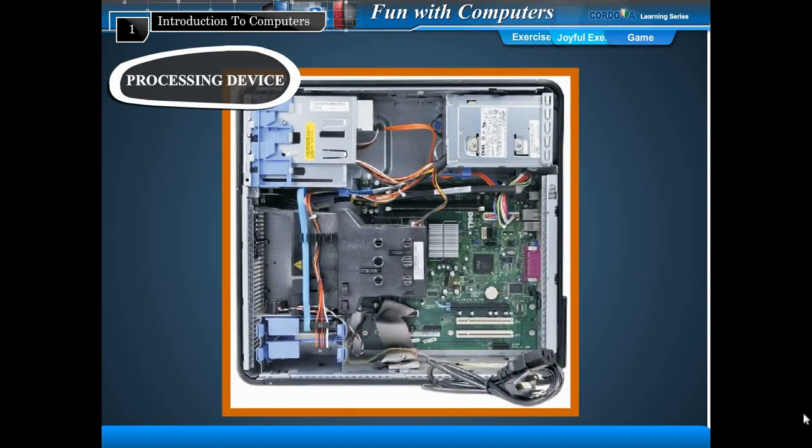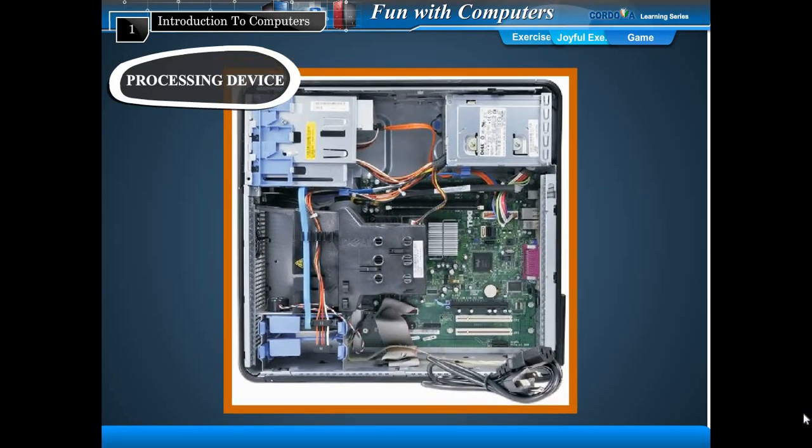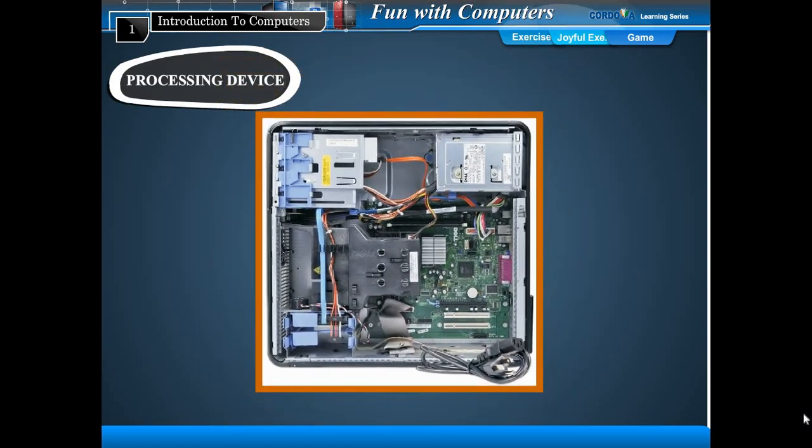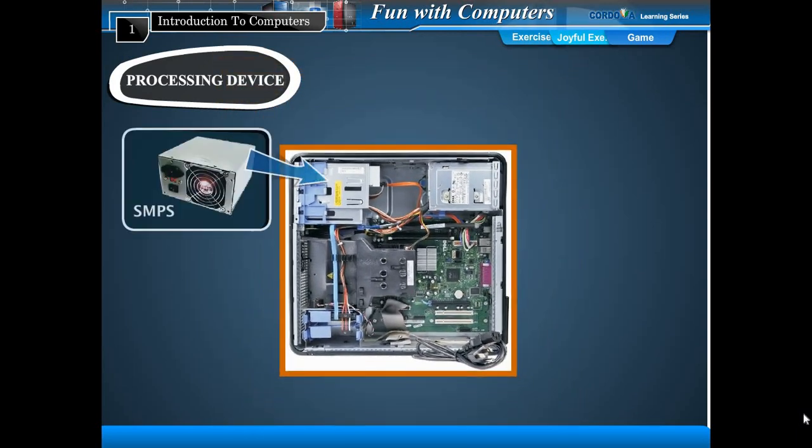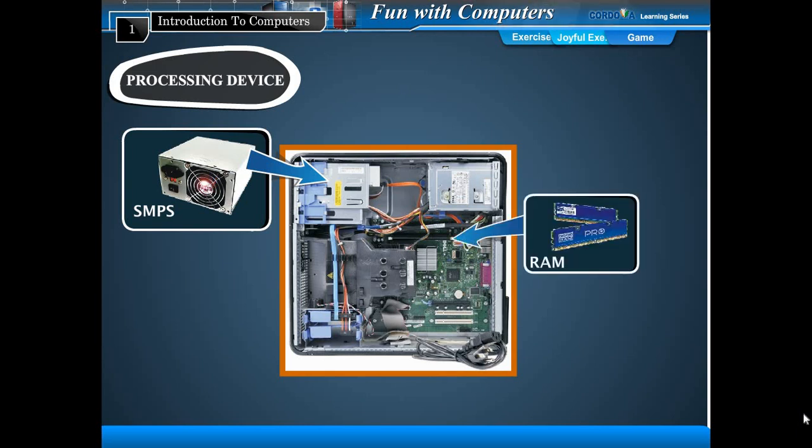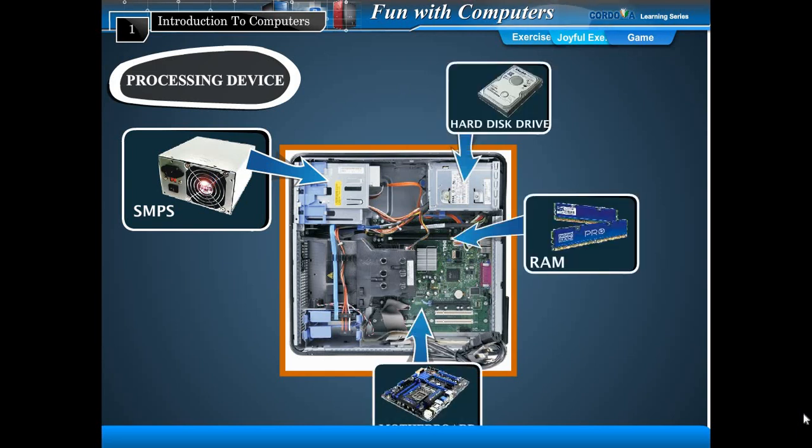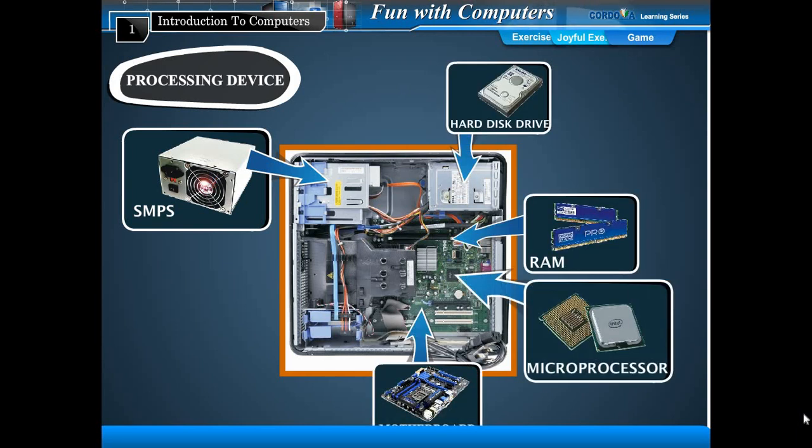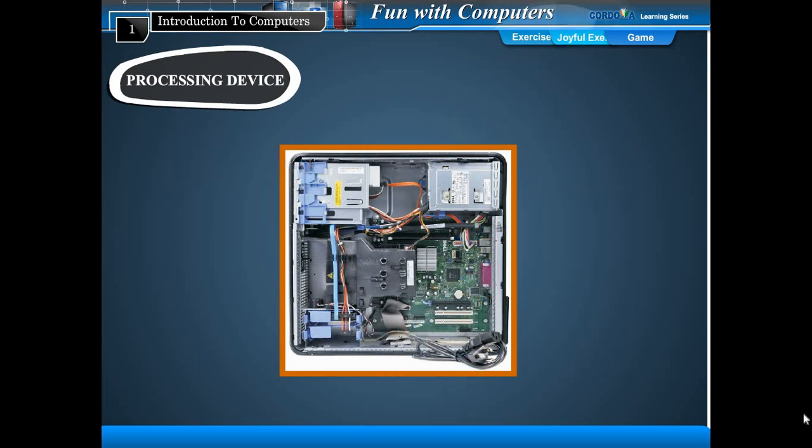The computer does all its work through the CPU. Inside the CPU box are SMPS, RAM, motherboard, hard disk drive, and microprocessor.